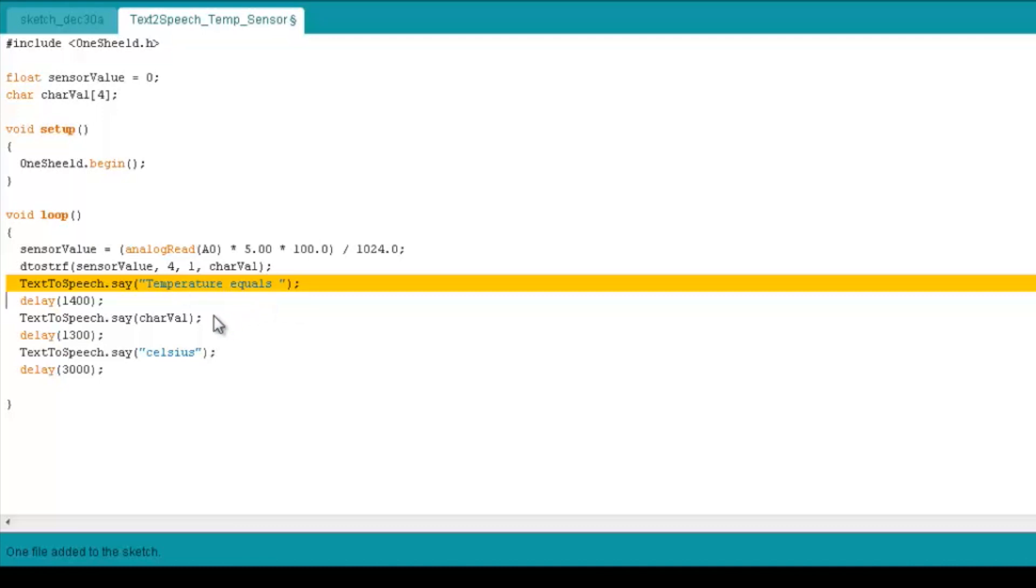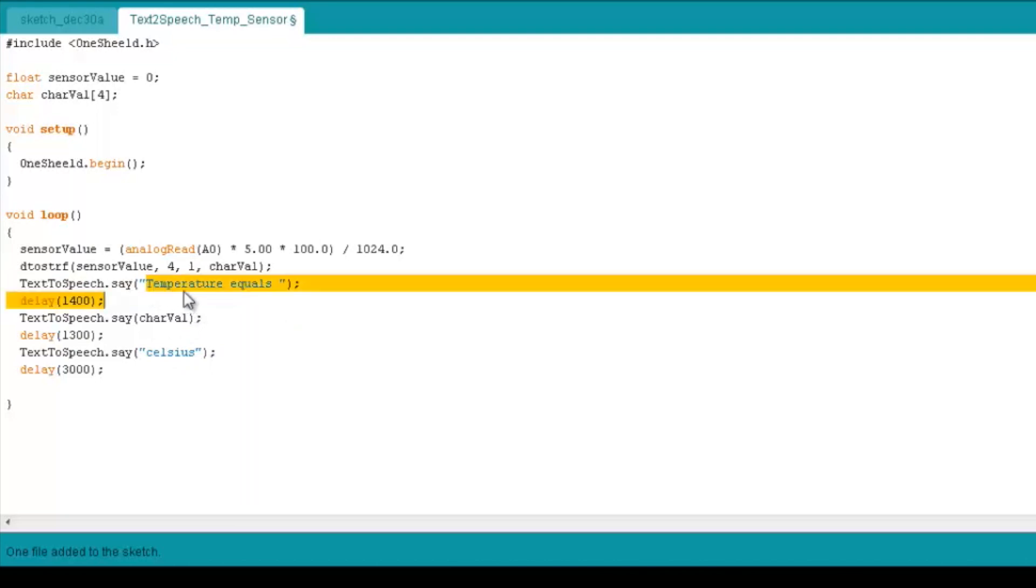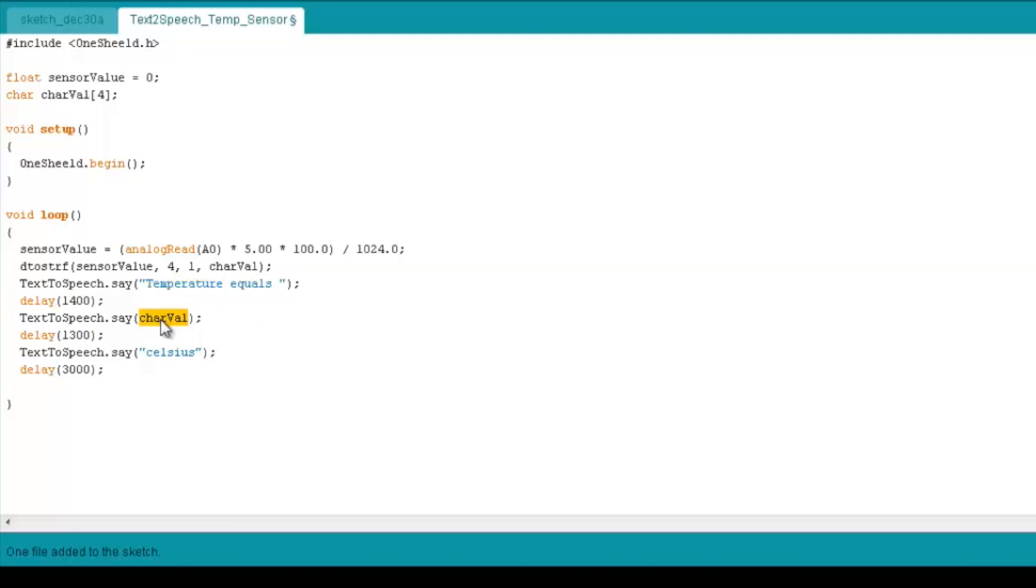So the function is really easy. It's one line of code: text-to-speech.say. So you say first temperature equals, and then character value, and then text-to-speech.say Celsius. And of course, you have to put some delays in between them to give it a chance to say the whole sentence.